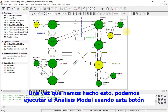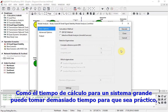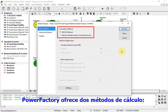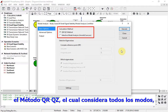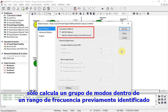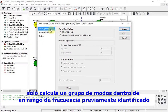Once this is done, we can run the modal analysis using this button. As the computation time for a large system can be too time consuming to be practical, PowerFactory offers two computation methods: the QRQZ method, which considers all modes, and the selective modal analysis method, which reduces computation time by calculating only a number of modes within a previously identified frequency range.